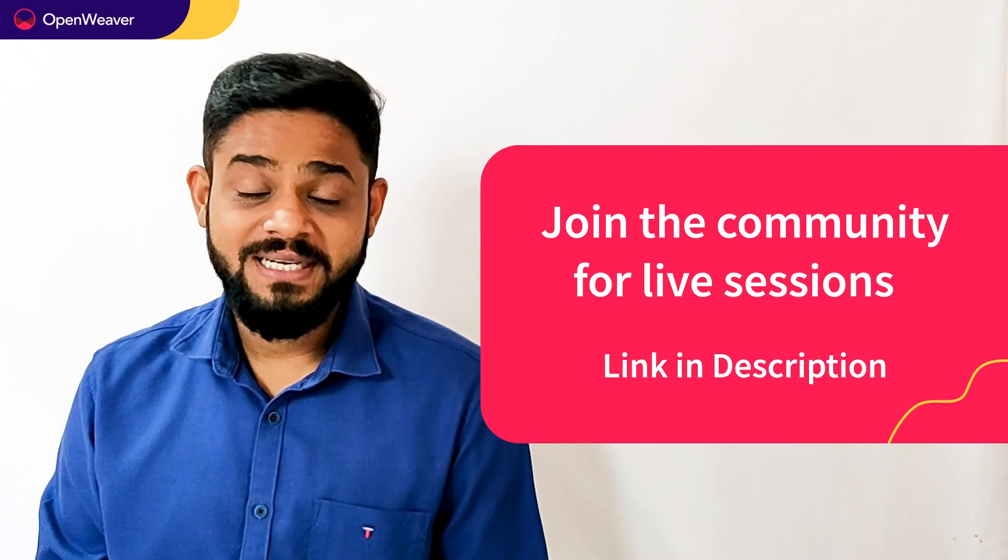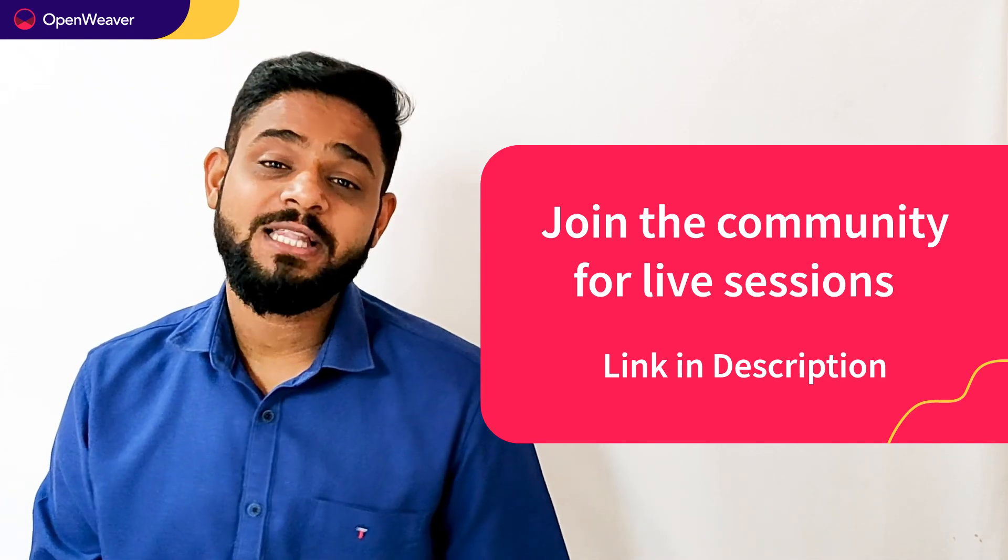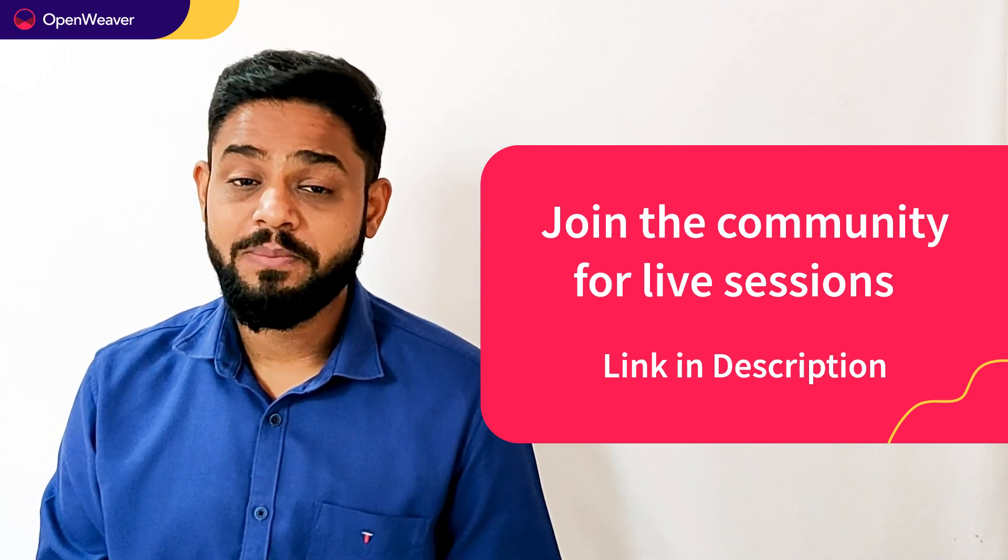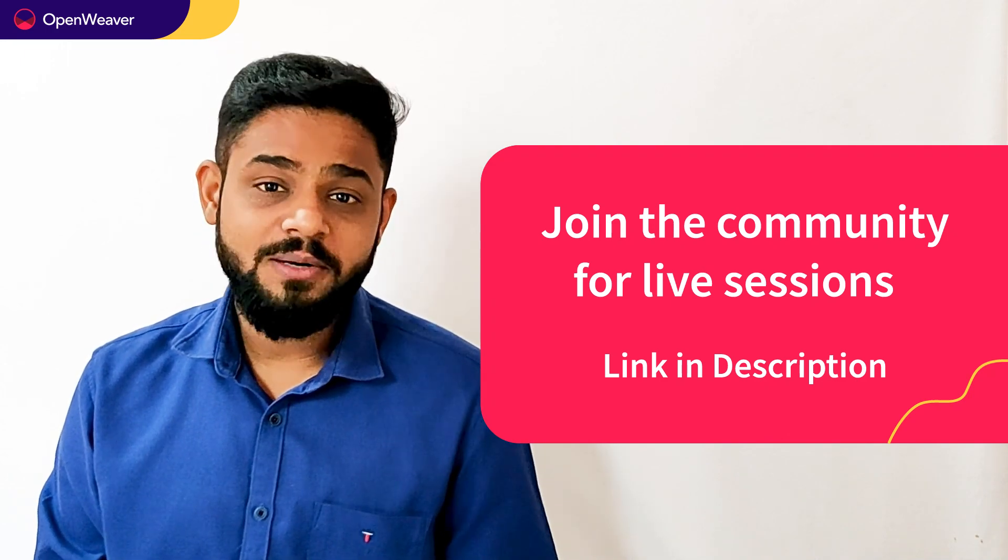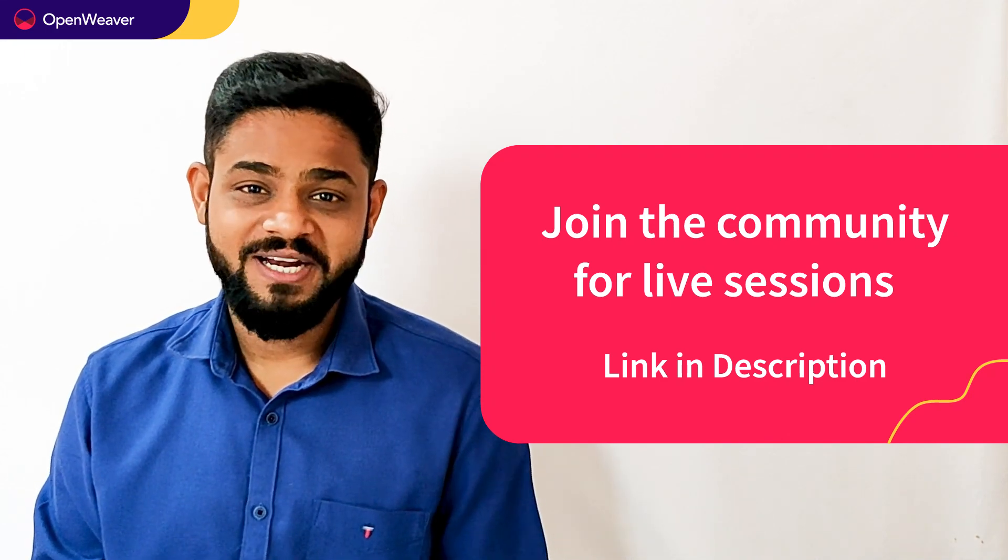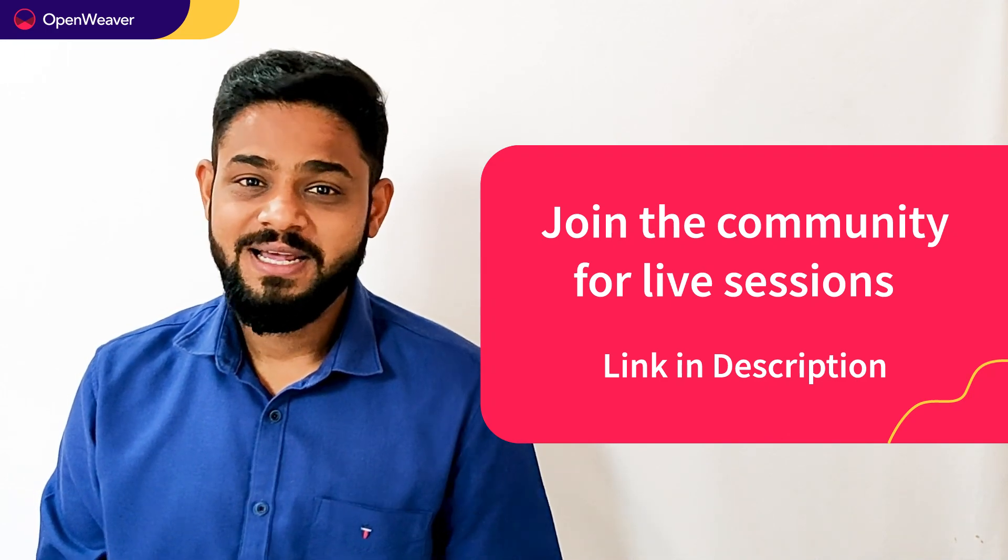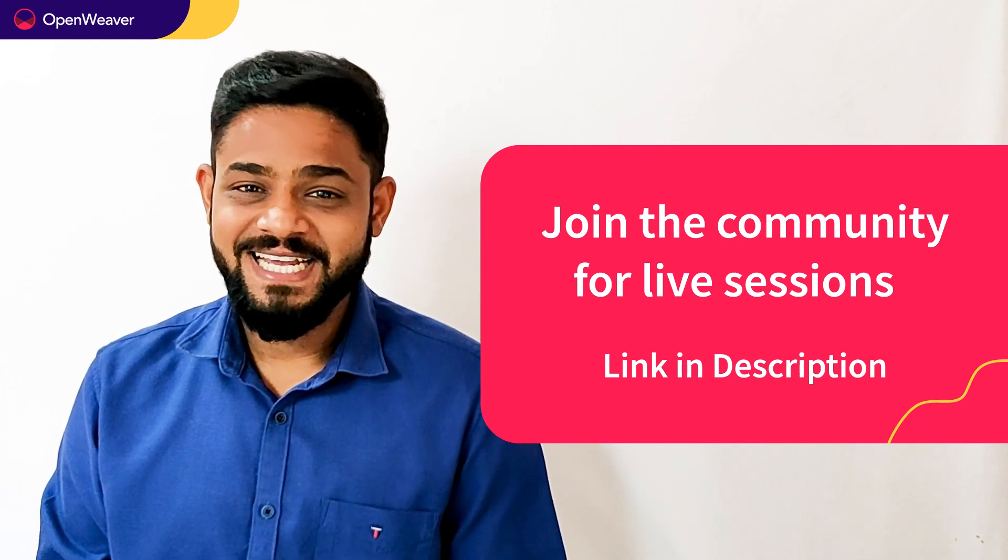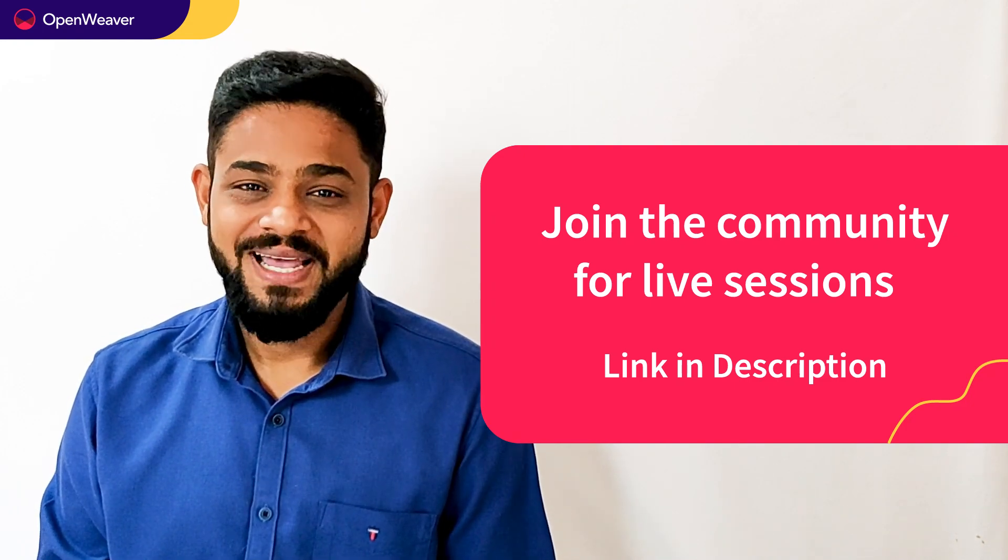Hit that subscribe button and join us at the Openweaver community of developers to learn more and build many more incredible projects. Thank you for watching this session. Till the next one. Bye bye.